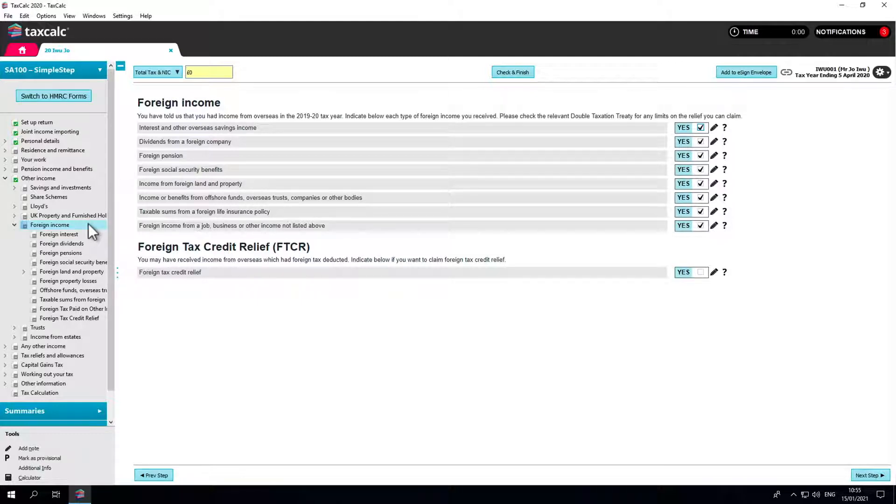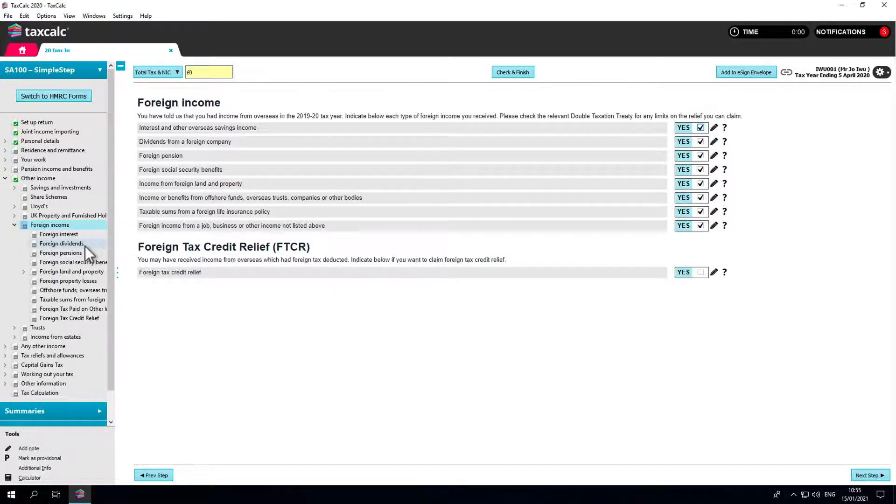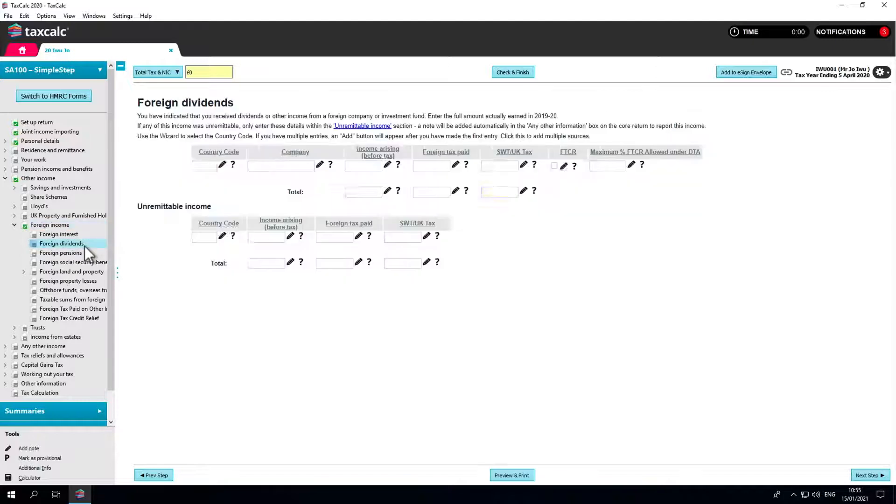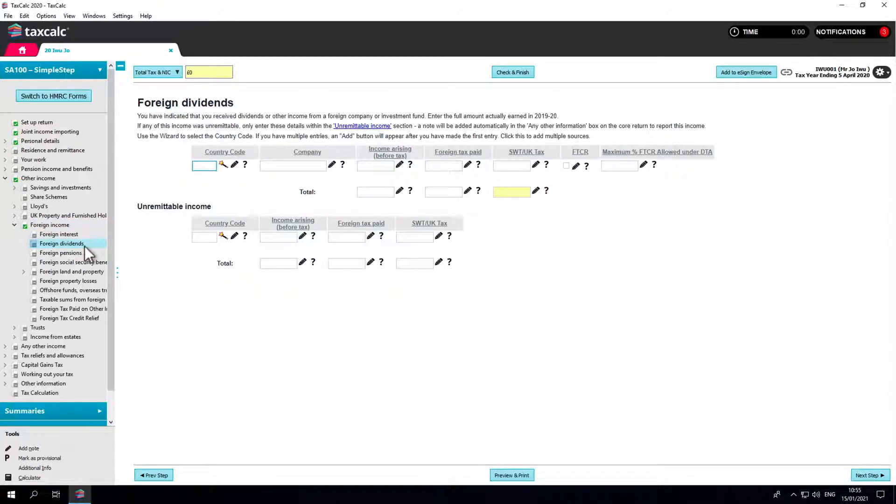For this demonstration, all of the boxes are pre-selected. Clicking on Foreign Dividends in the left-hand menu leads directly to the Input screen. In this section, we need to declare all foreign dividends that are taxable in the UK.